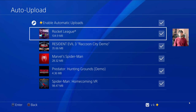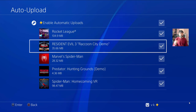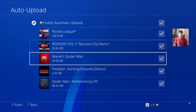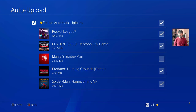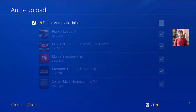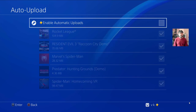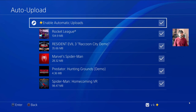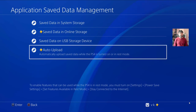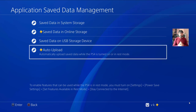You can choose which applications can upload to online storage. I'm going to select all of them. If you want to disable, you can disable it or simply deselect all. Going back — that's it. This is how you set auto upload from system storage to online storage.